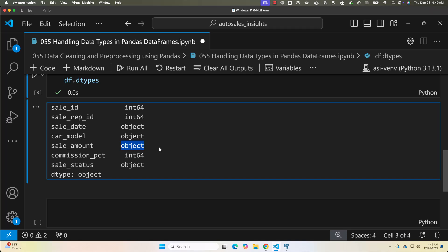The dtypes attribute shows the data type of each column. For example, sale_amount is shown as string — it should be a numerical value. When it comes to sale_date, it is also of type string, whereas it should be a datetime object. Now let's fix the data types for sale_date and sale_amount columns to ensure they are consistent and accurate.